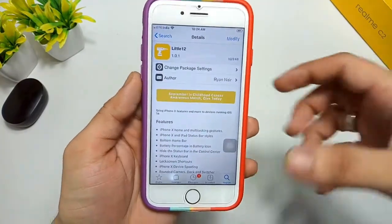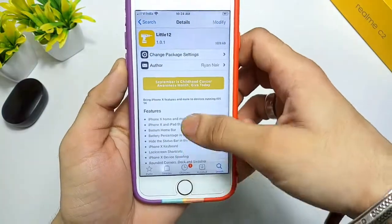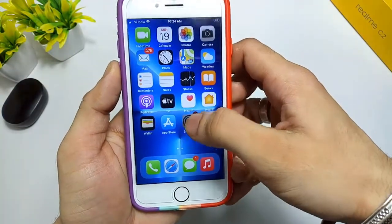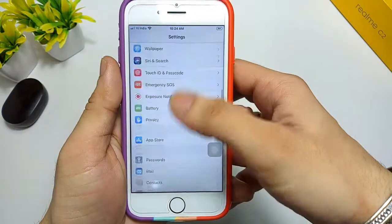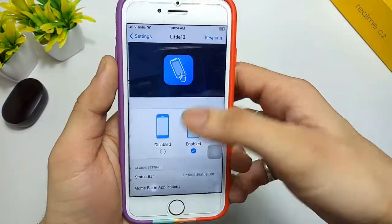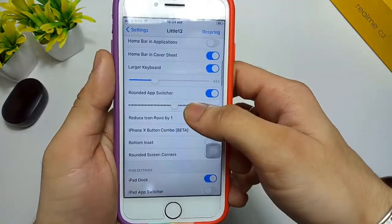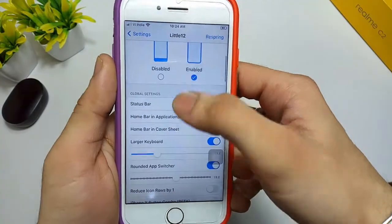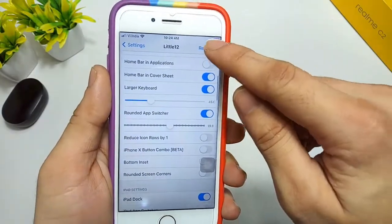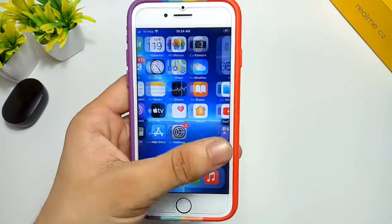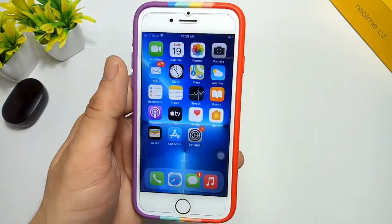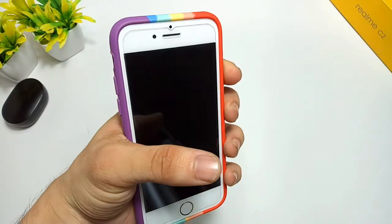I have already installed this on my iPhone. Simply open the Settings application and you can see the Litle12 tweak listed there. Enable this tweak in your settings and then click on the "Restart SpringBoard" option.